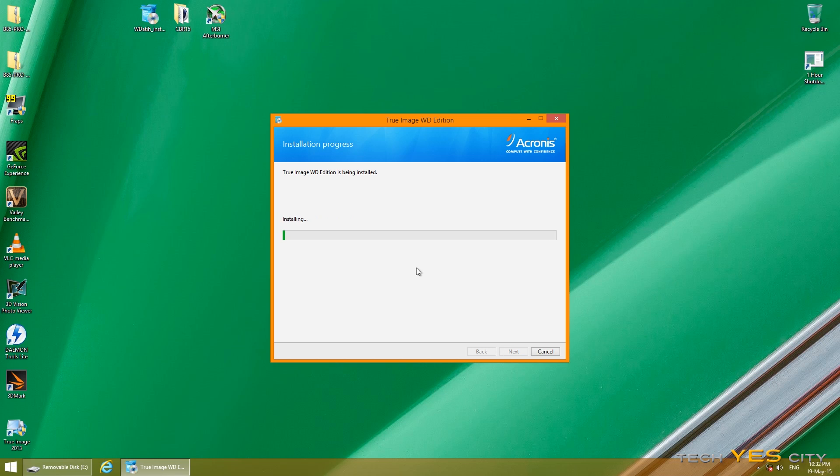Just also accept the license agreement, click next, click next again, and then click proceed. The install takes a while even on pretty fast computers as well, so keep that in mind and we'll just quickly skip to it being installed.